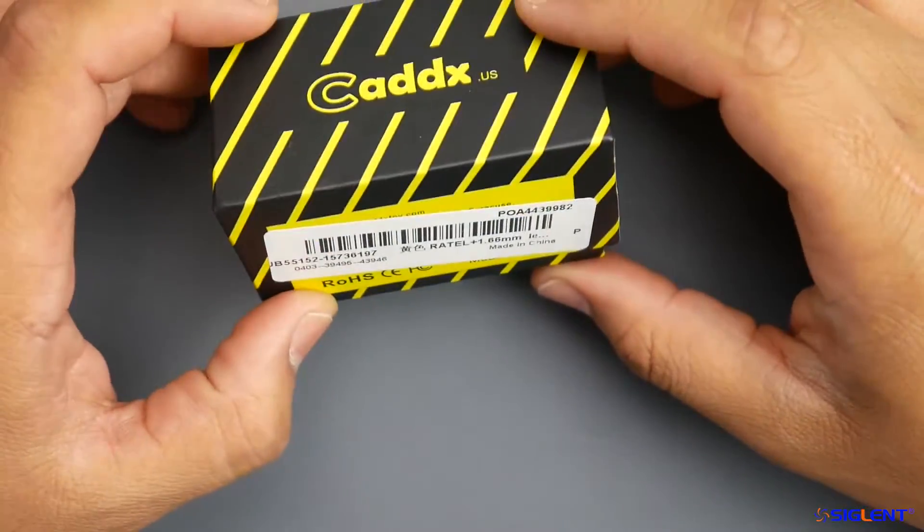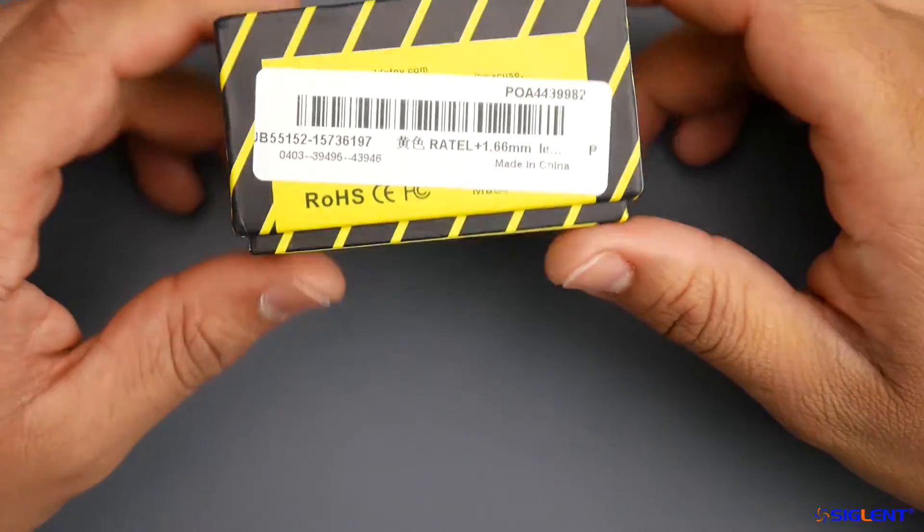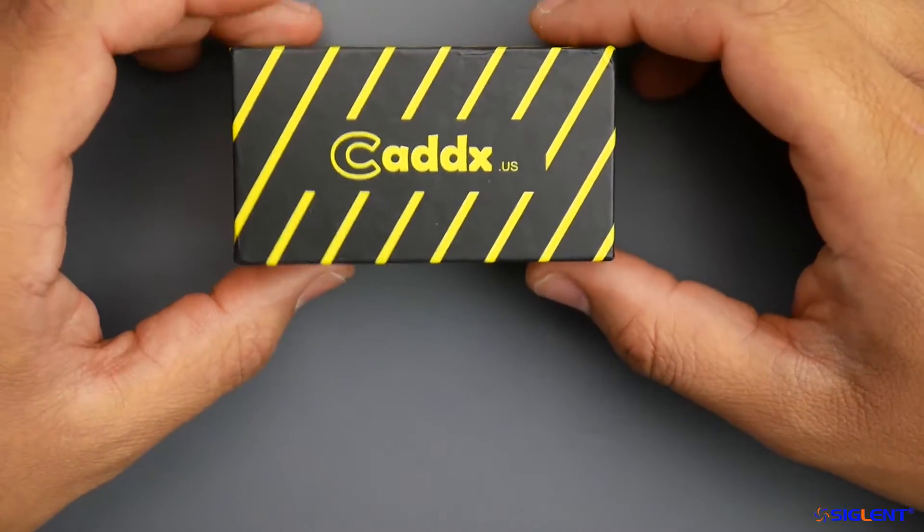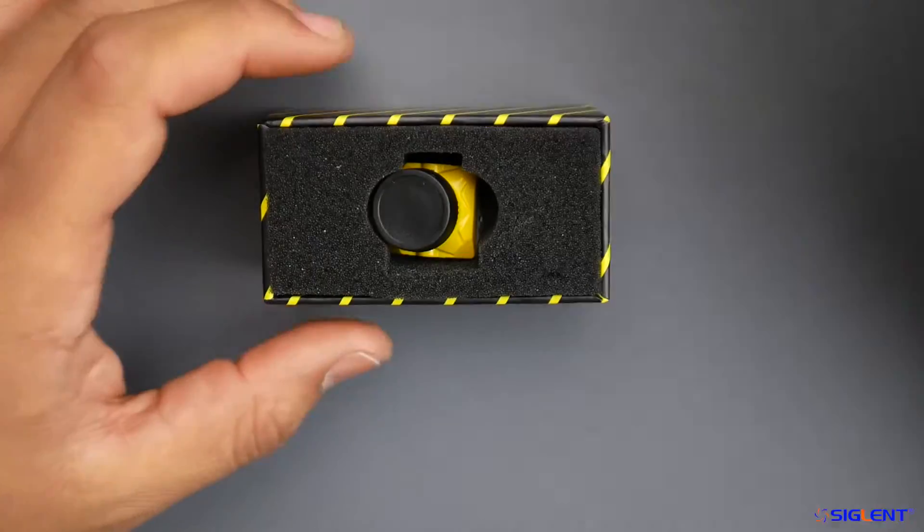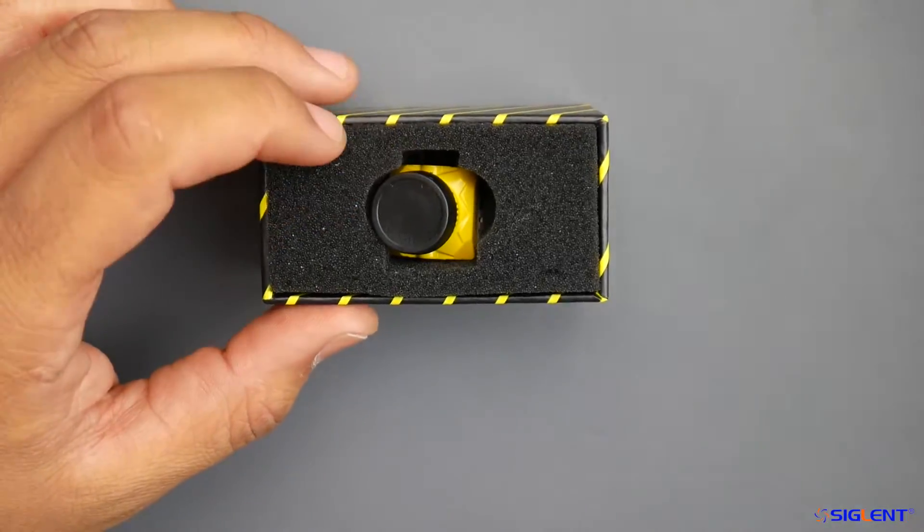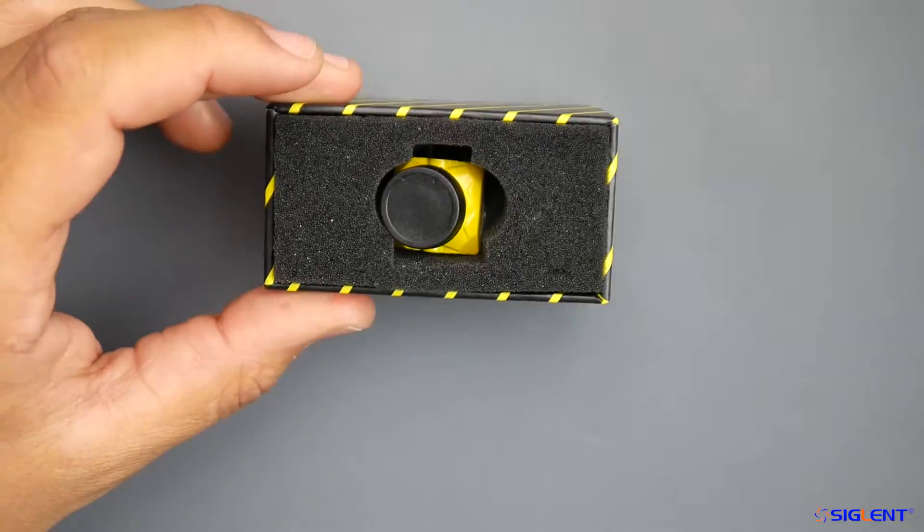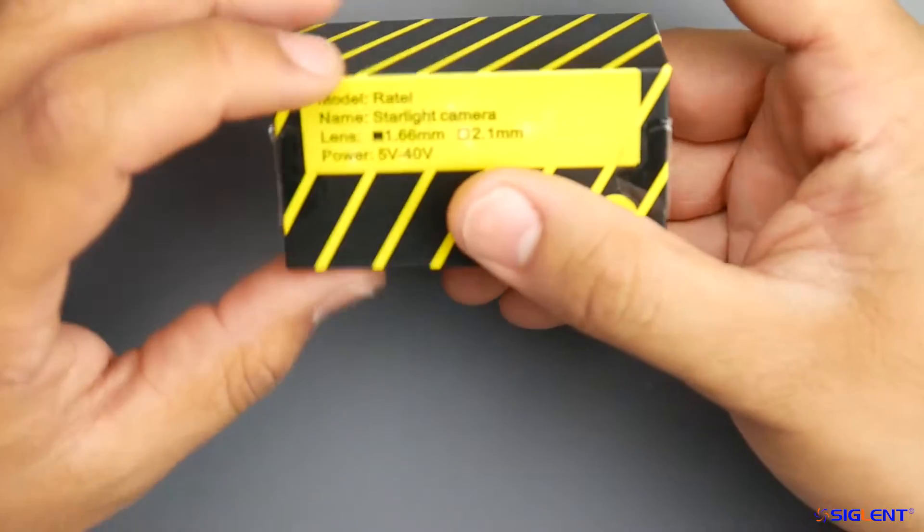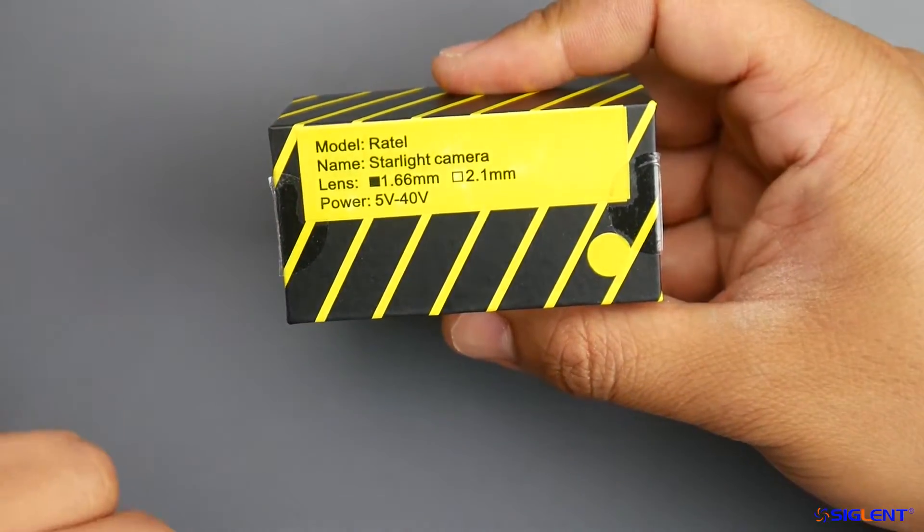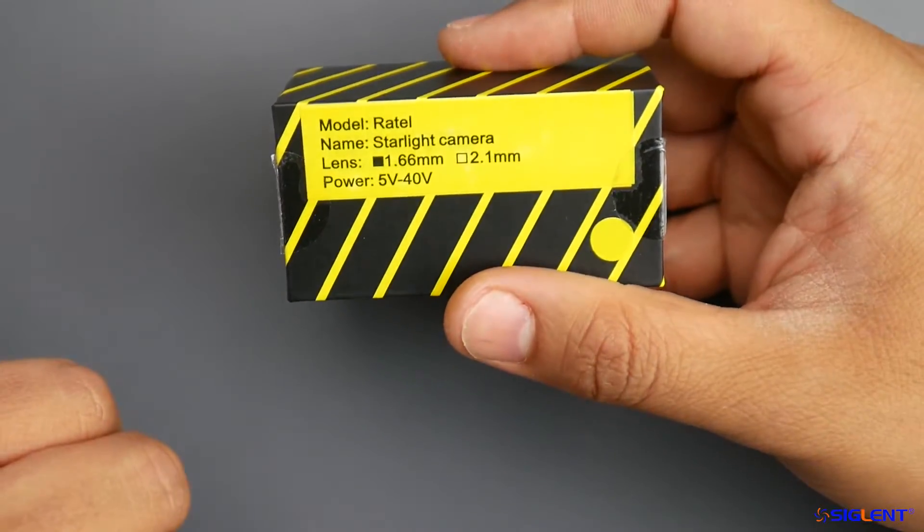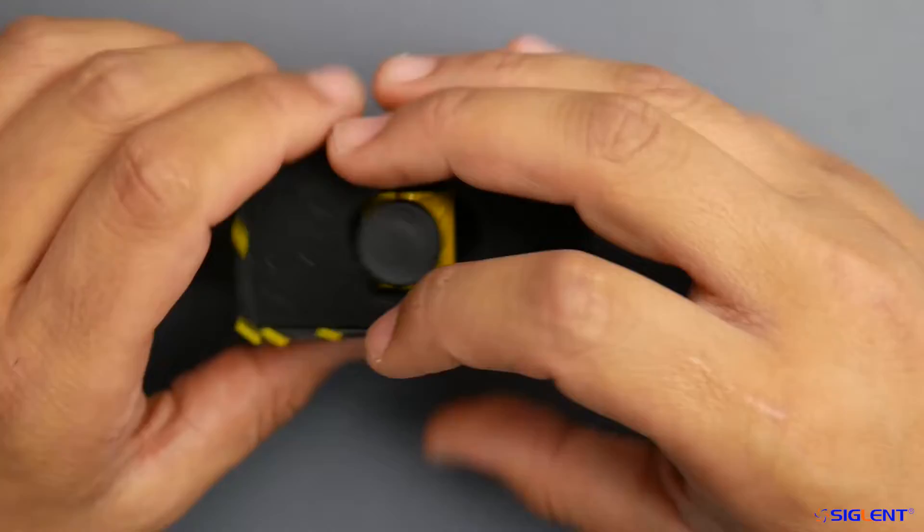Hey, what is up guys and welcome back. Today we're going to be testing a new camera from Caddx called the Caddx Ratel or Rattle - I don't know how it's pronounced. You can check that below and fix my pronunciation in the comments.